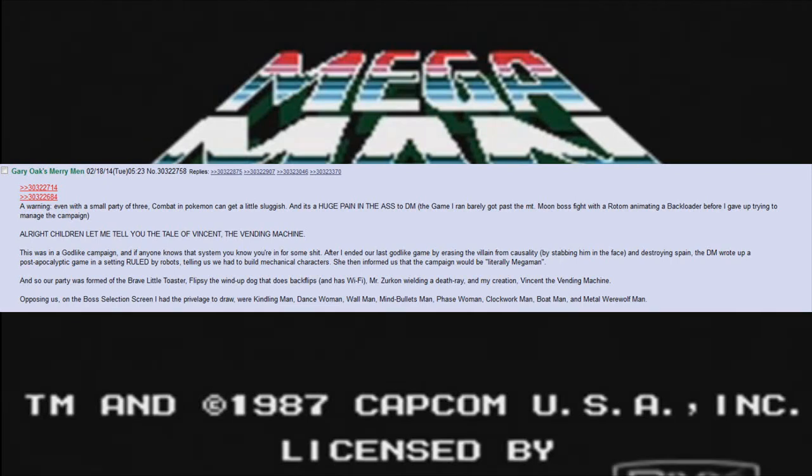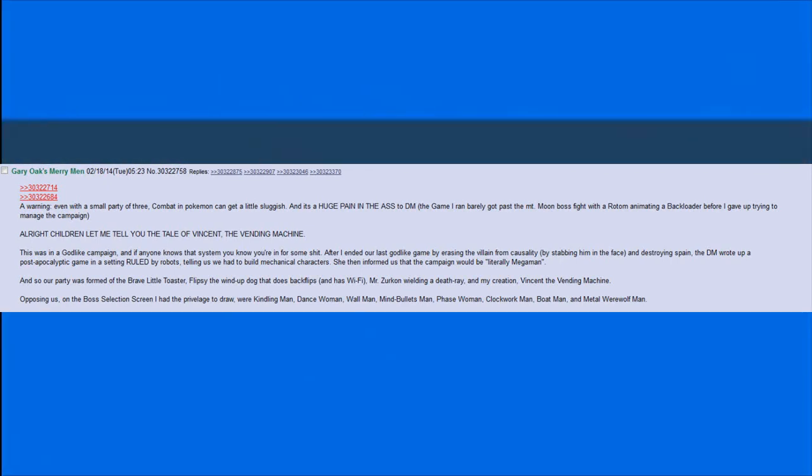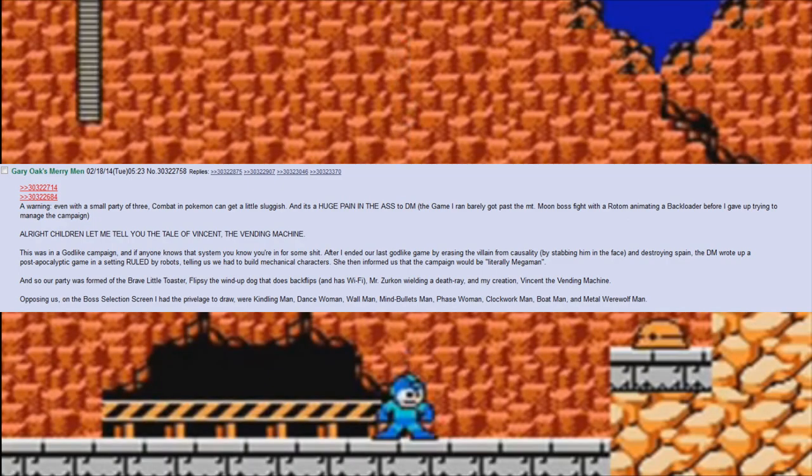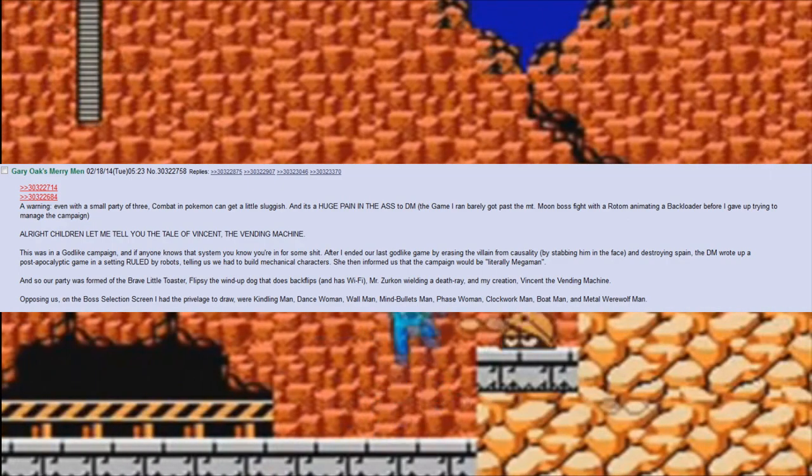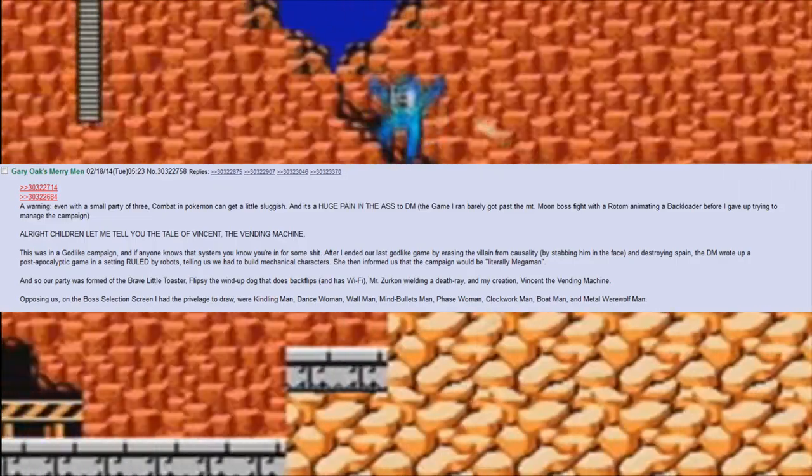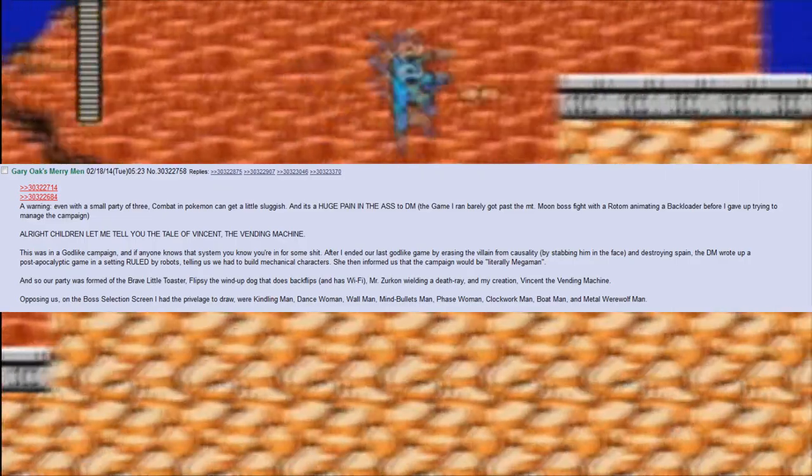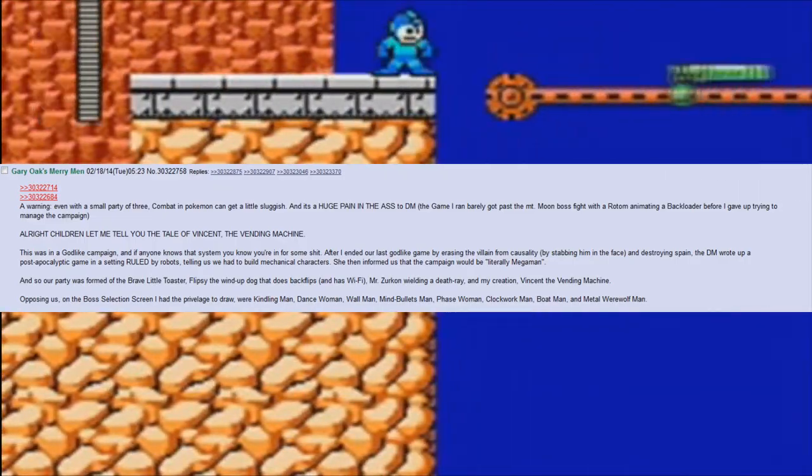A warning: even with a small party of three, combat in Pokemon can get a little sluggish. It's a huge pain in the ass to DM. The game I ran barely got past the Mt. Moon boss fight with a Rotom animating a backhoe loader before I gave up trying to manage the campaign.